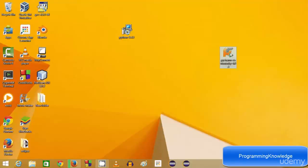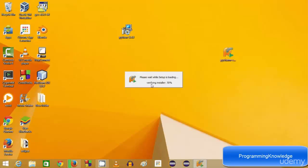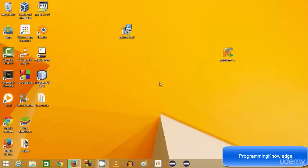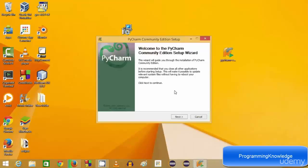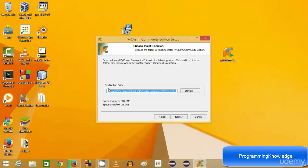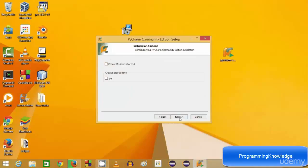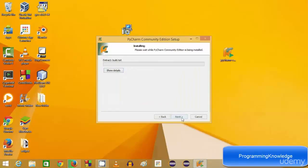Now click the executable file for PyCharm. This is PyCharm Community Edition 4.0, so click the executable you downloaded and the setup will start in a few seconds. Click yes, then next. The default installation location is C:\Program Files (x86)\JetBrains\PyCharm. Click next. If you want to create a desktop icon you can check that option, then click next and install.